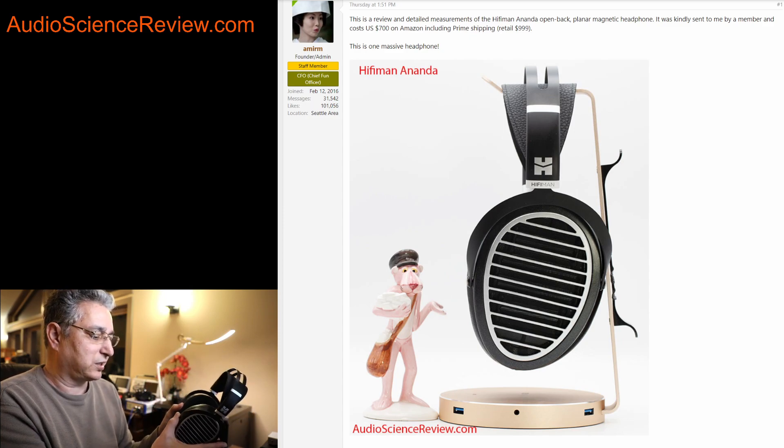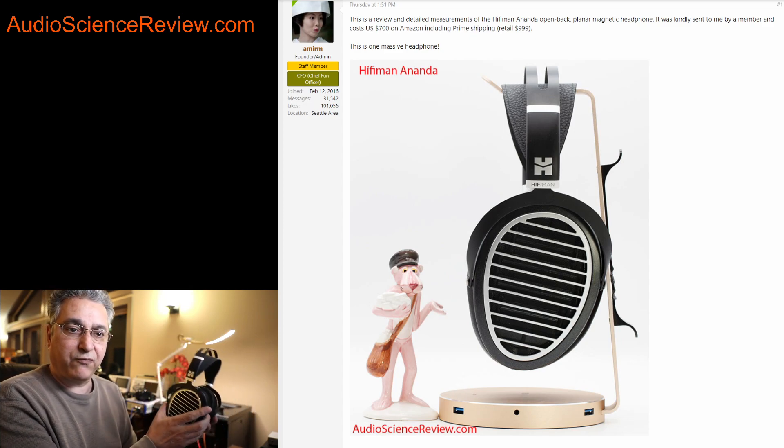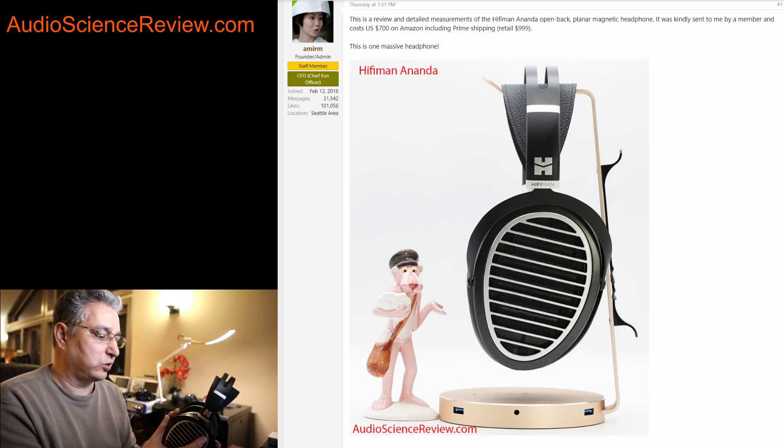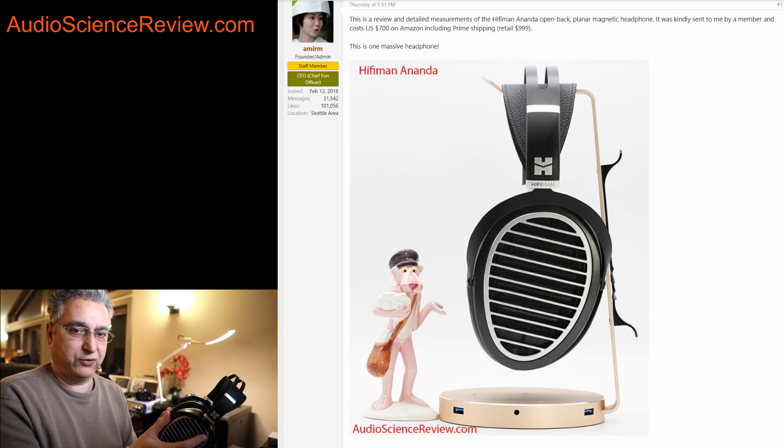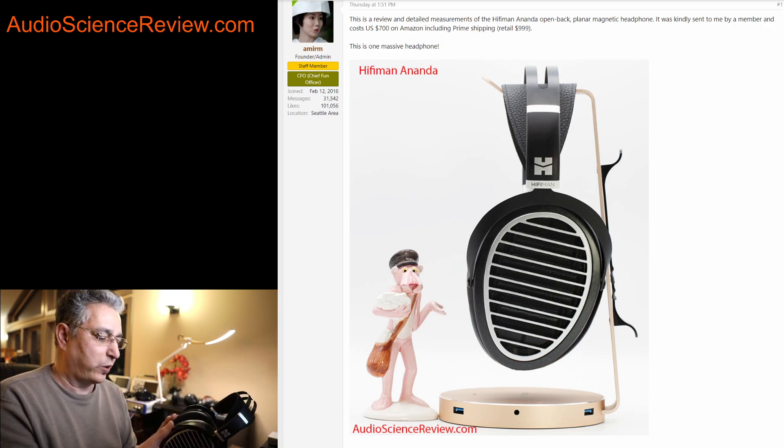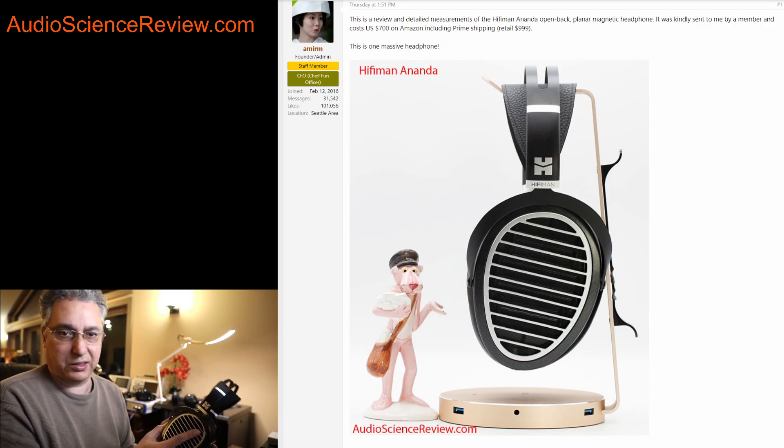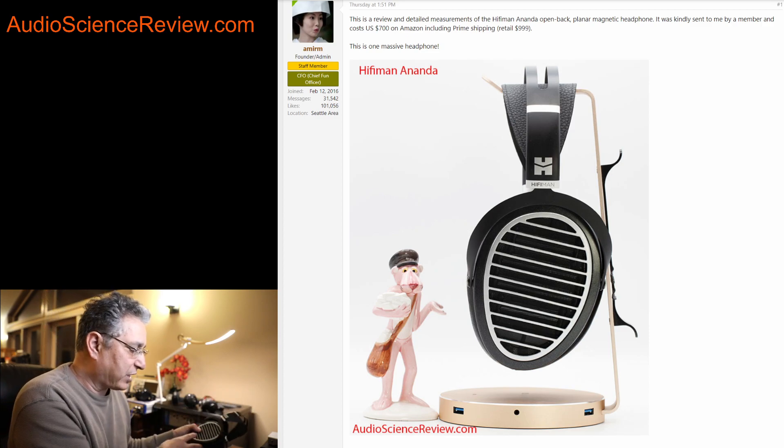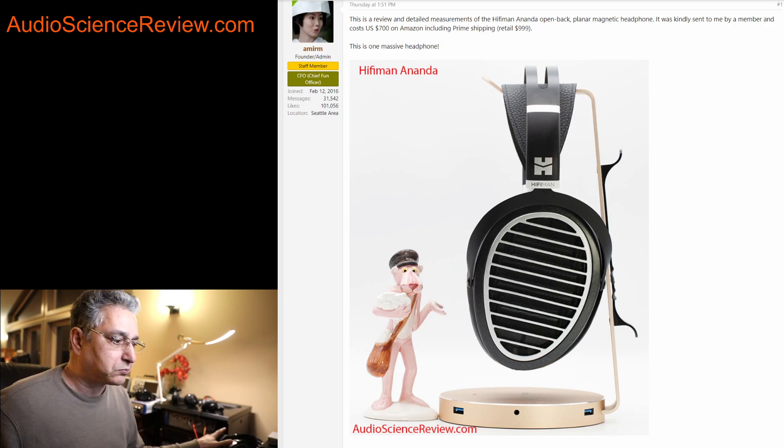So this was not a case of a fully sealed headphone. Usually my headphone fixture fits better than you would actually wear on your head. But in this case, there was a gap in there, and that may have impacted the measurements a bit.